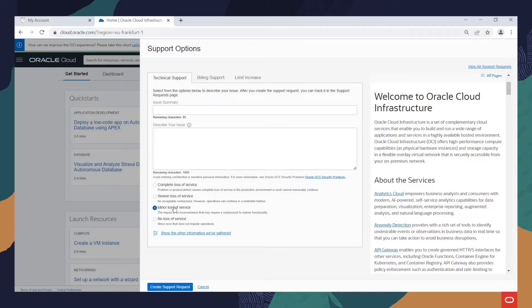Minor Loss of Service applies when a problem is not impacting your production directly. And No Loss of Service is mostly used when you can't find an answer to your question in the documentation, community forum, or other support tools.